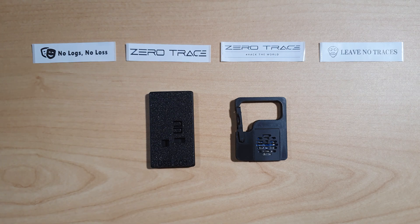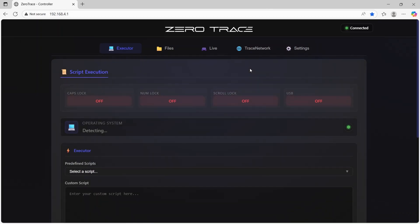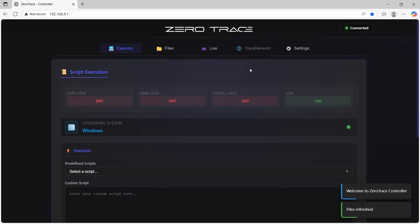Taking you over to my other computer, I've already connected to the ZeroTrace device. You'll find it on Wi-Fi because it will end in ZT. As you can see, we are now connected via 192.168.4.1.